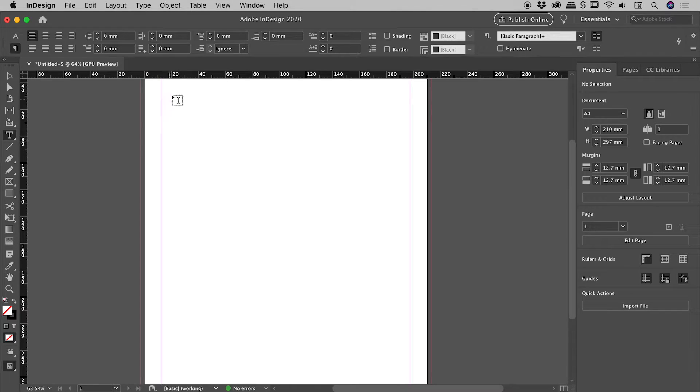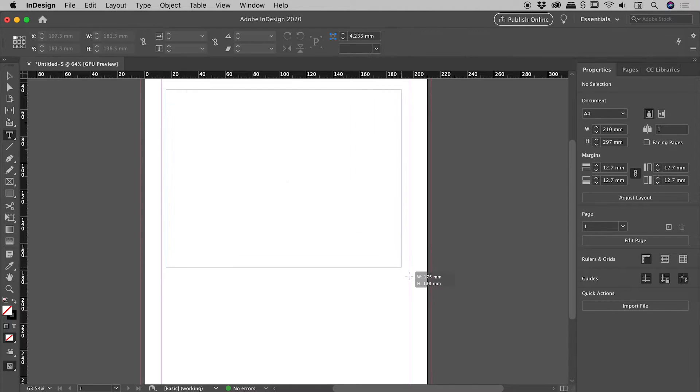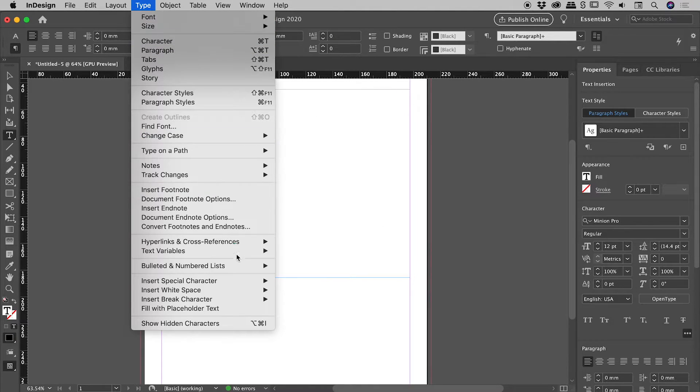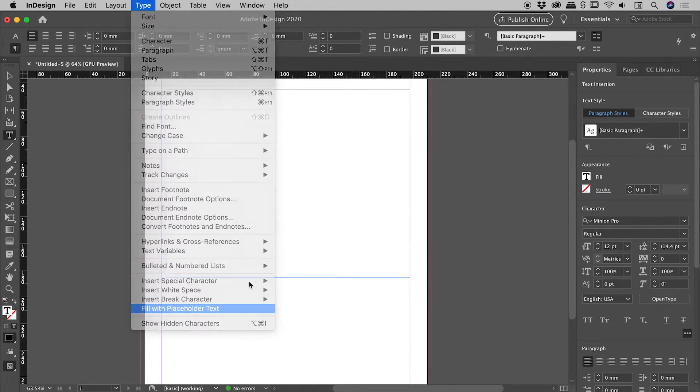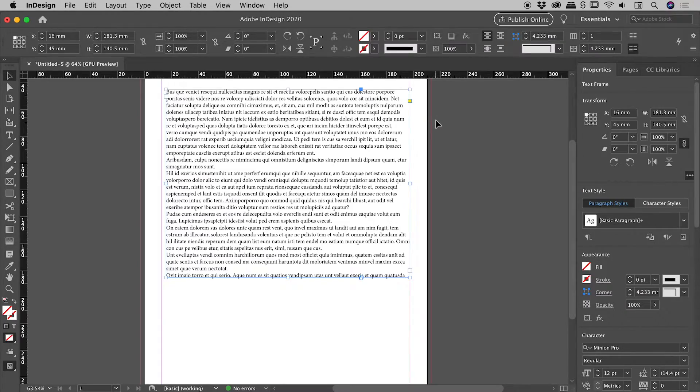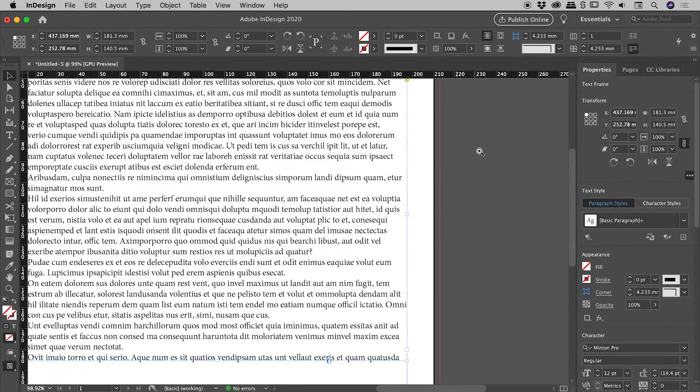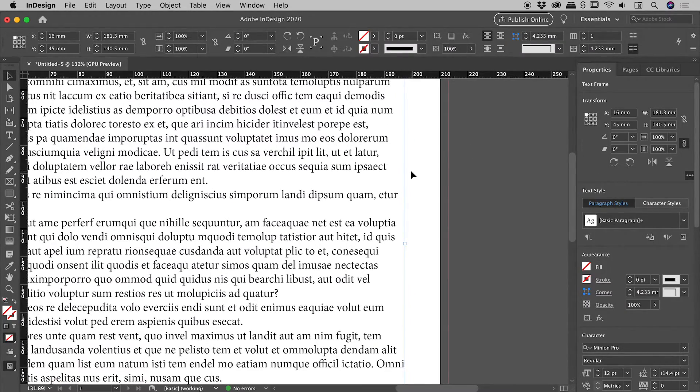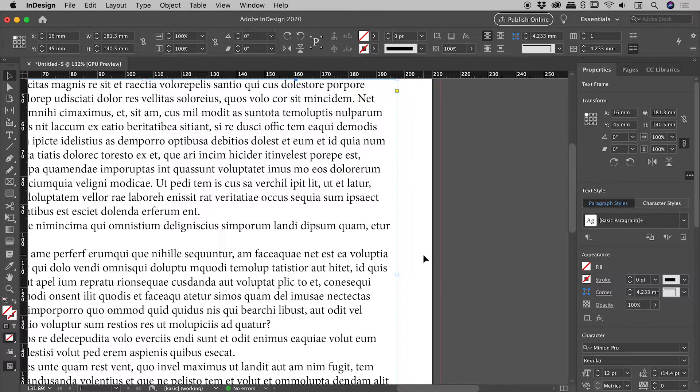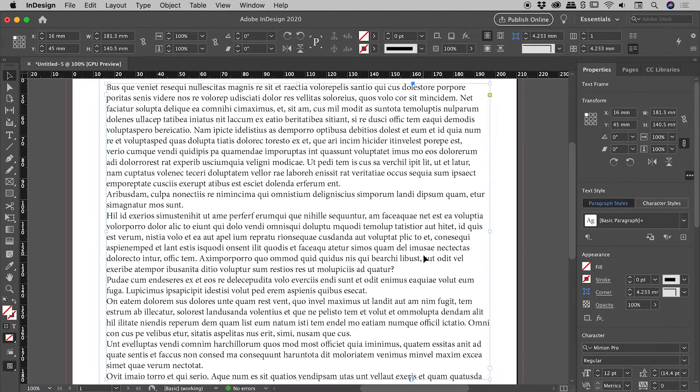Let's test it out. Type tool selected, drag out a big text box, type fill with placeholder text. Let's zoom in on the far right. And fantastic, we have no hyphenation. So that's great.